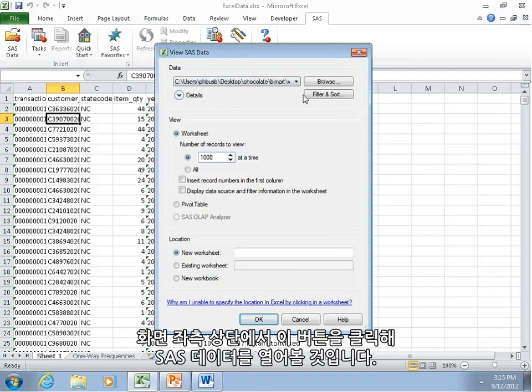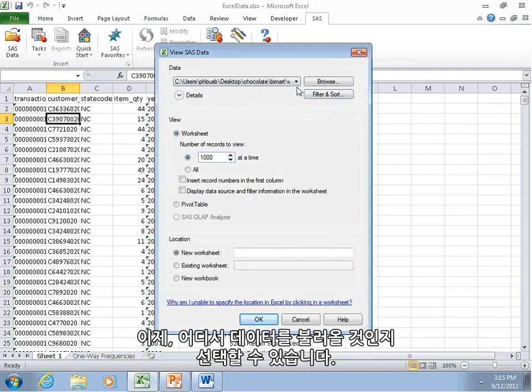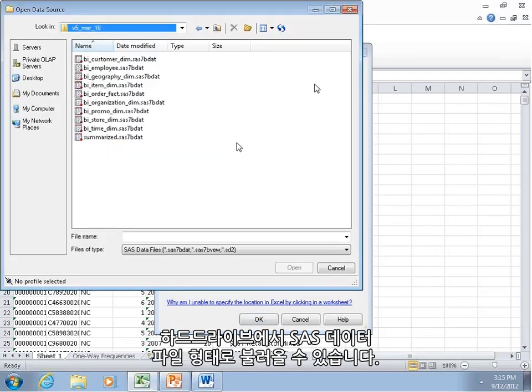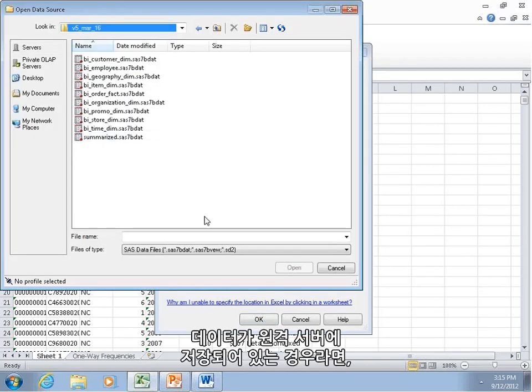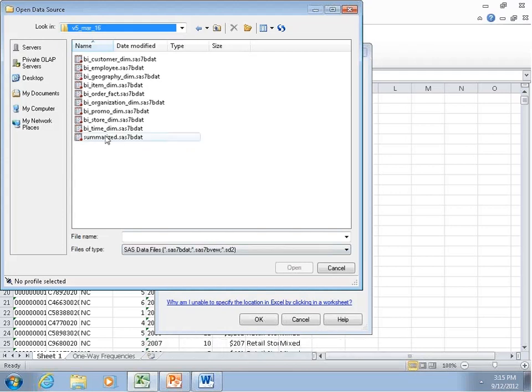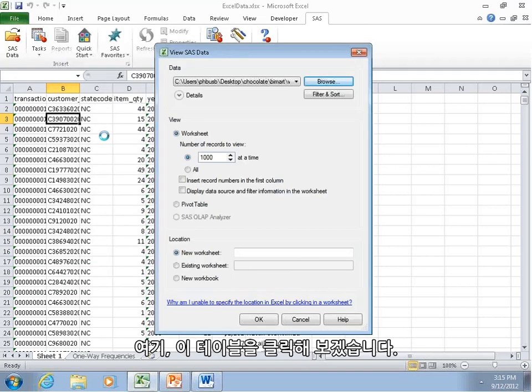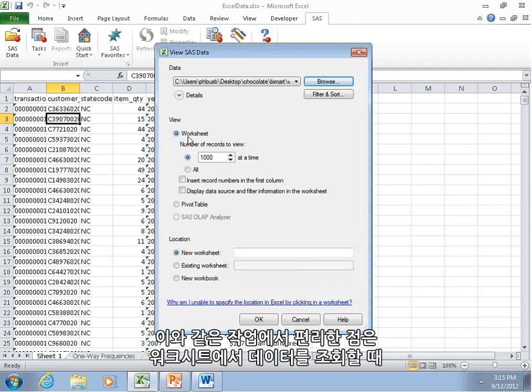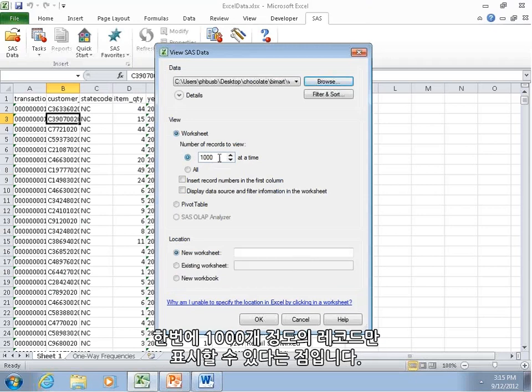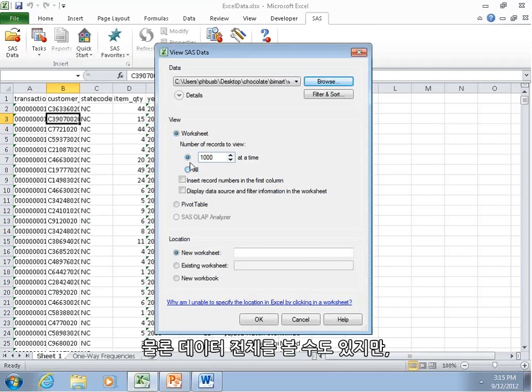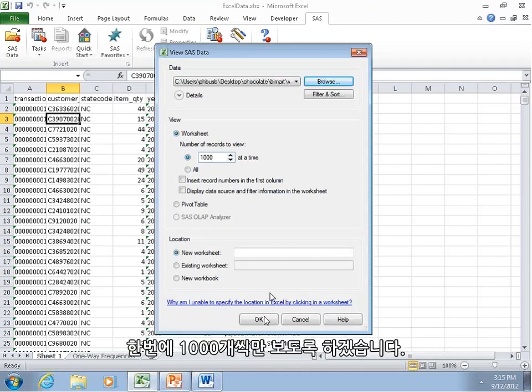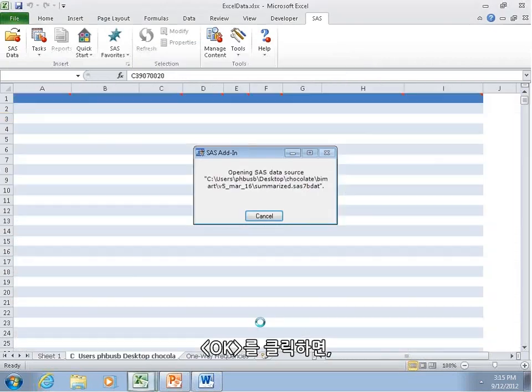But this time, instead of using data from Excel, let's open it up from a SAS data set. We can click this button in the top left, SAS data, and then we're given options of where to pull it from. We can pull it from our hard drive, the SAS data set file, or from remote servers if they happen to be there. Let's just click this table here.